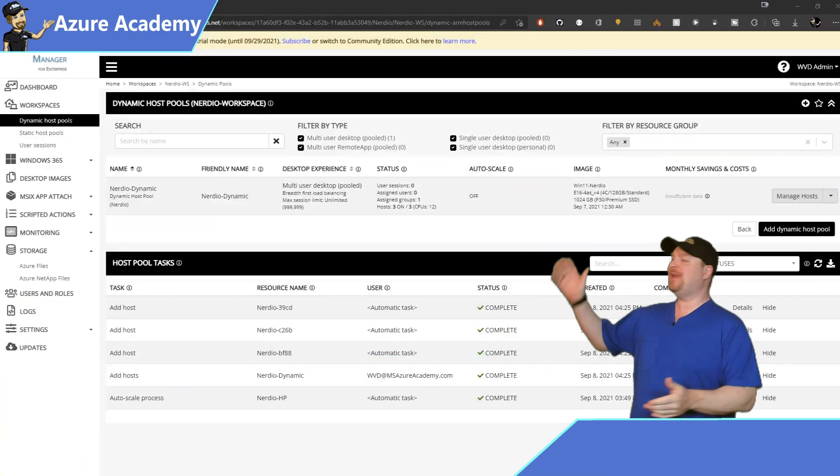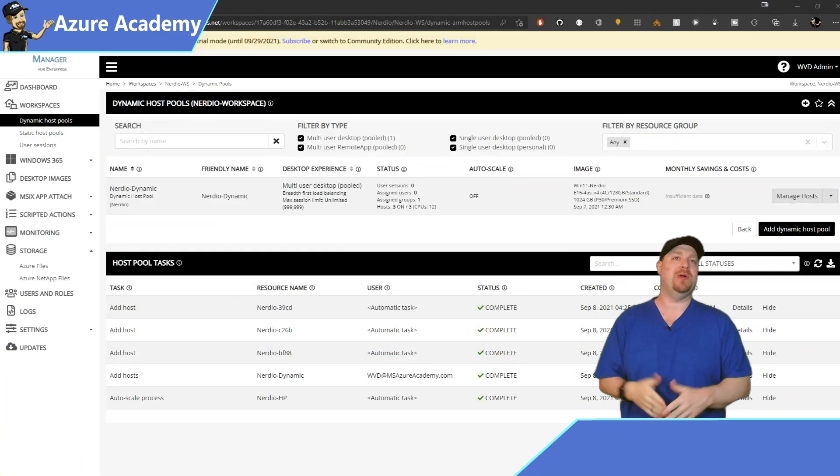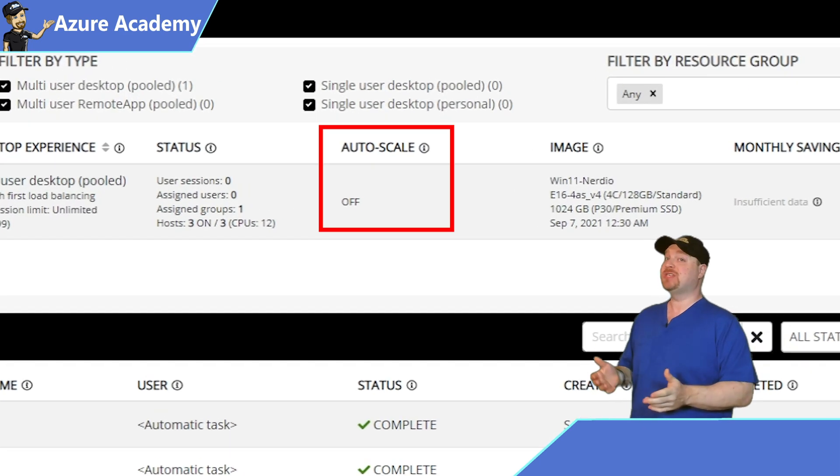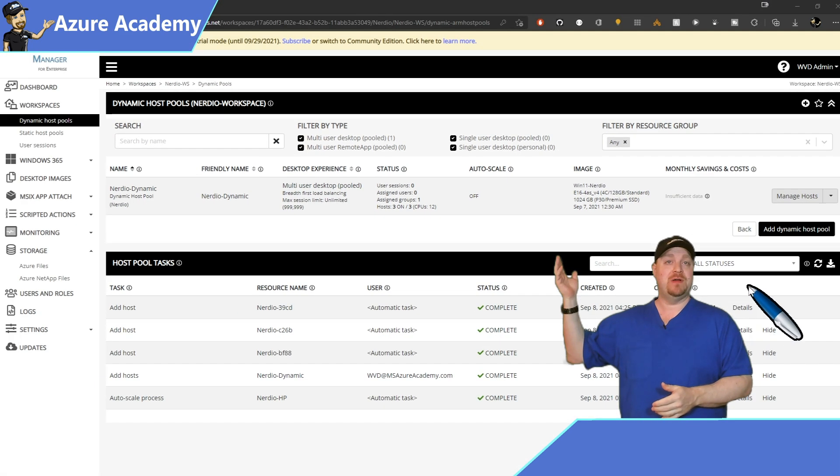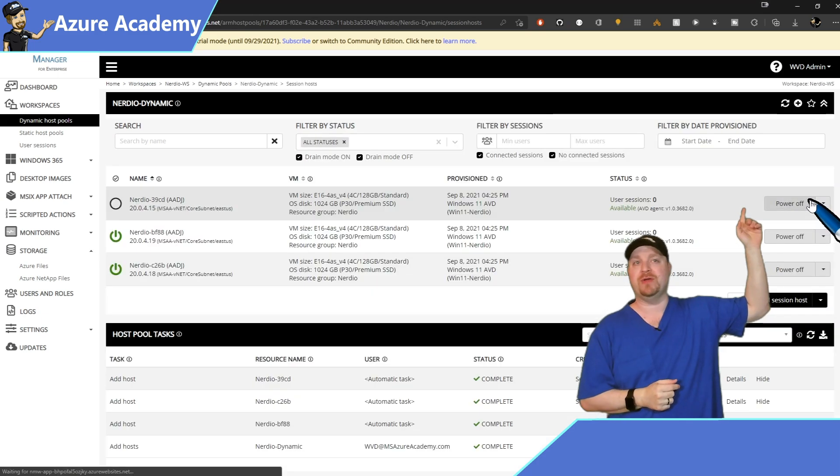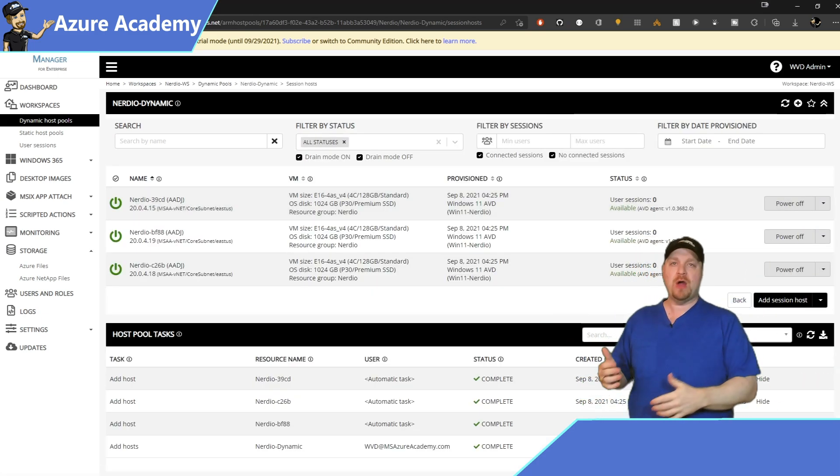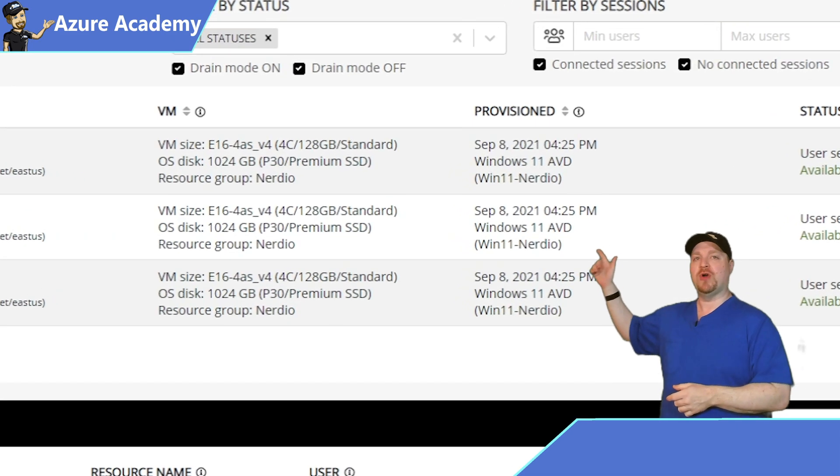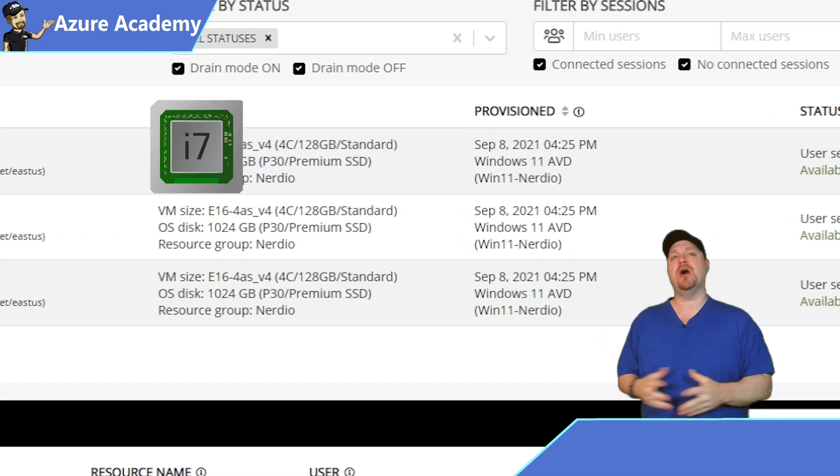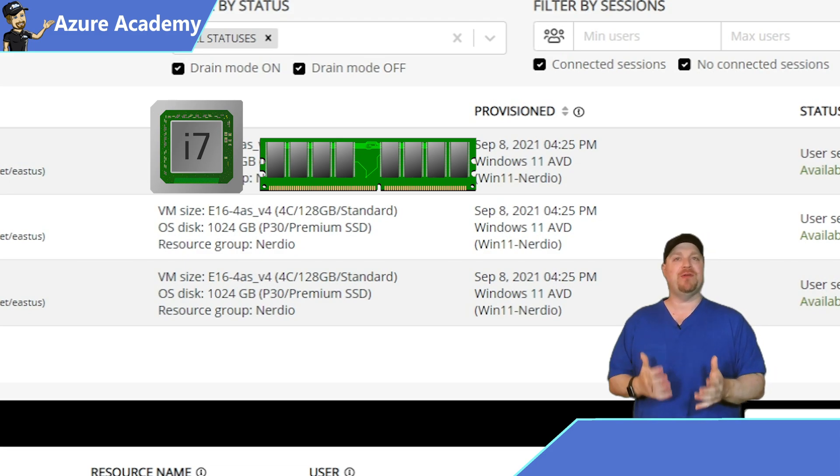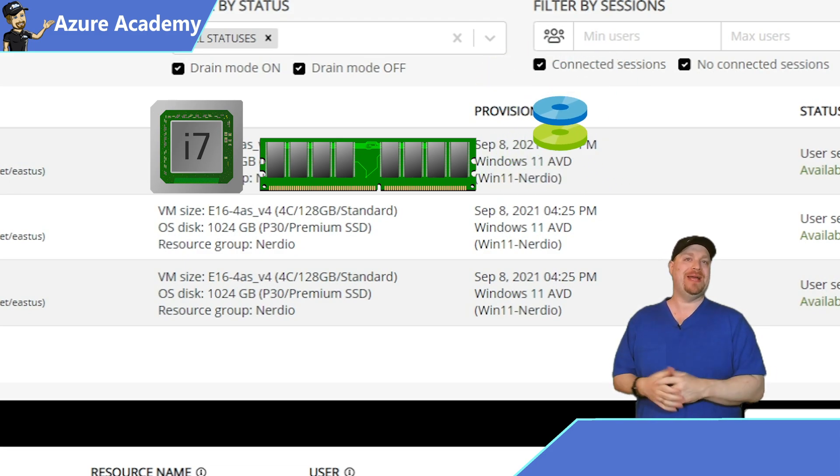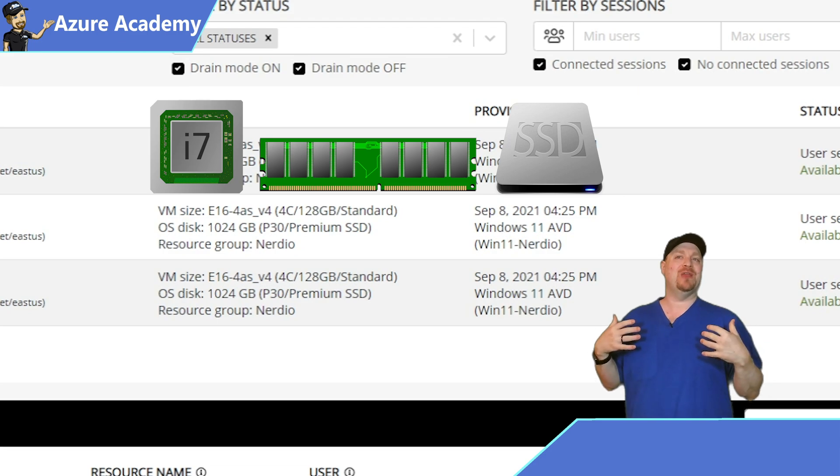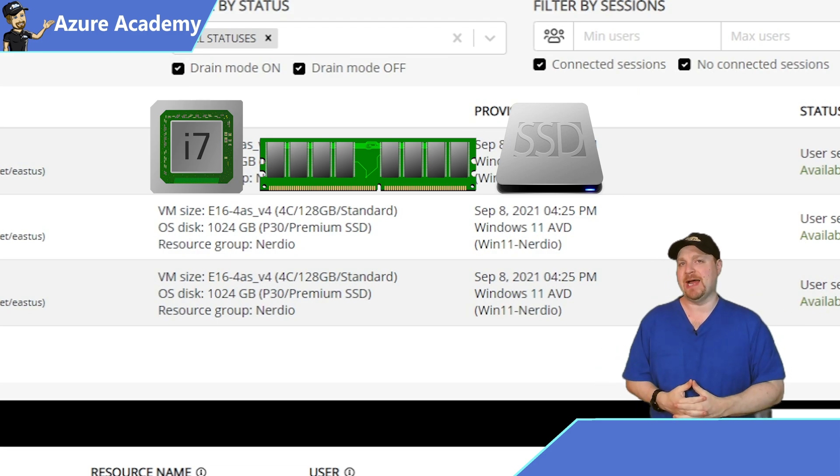Now I already have a dynamic host pool deployed to get the ball rolling. And you can see that autoscale is currently off. Click the manage host button over here. And you'll see that I have three hosts already in my pool. Notice that each one of our hosts has four cores on 128 gigs of RAM and a P30 disk, which is a one terabyte SSD. And for my particular environment, that's really more resources than I need.